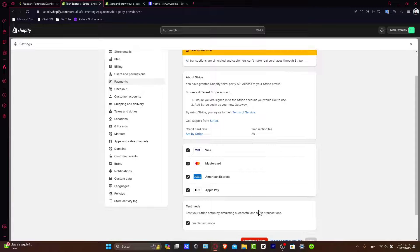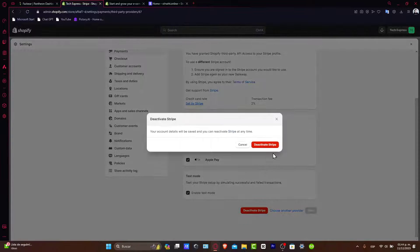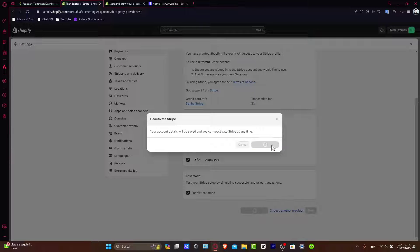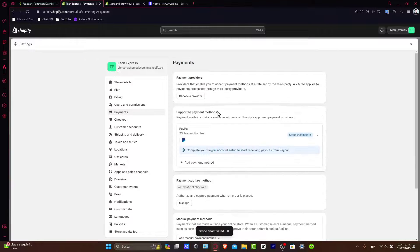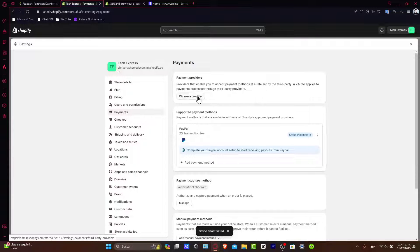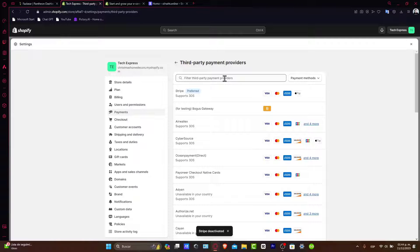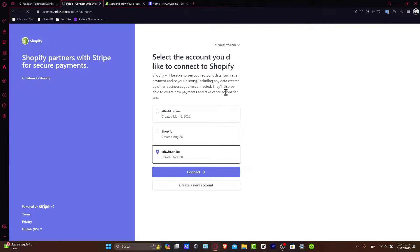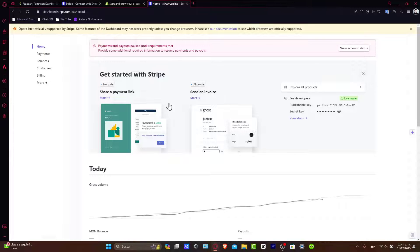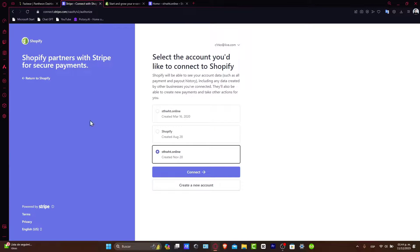Stripe has already been activated, so I'm going to go and deactivate this Stripe so I can activate it once again. Choose a provider once again, go for Stripe, and here I just need to sign in once again since I already have my account signed in.